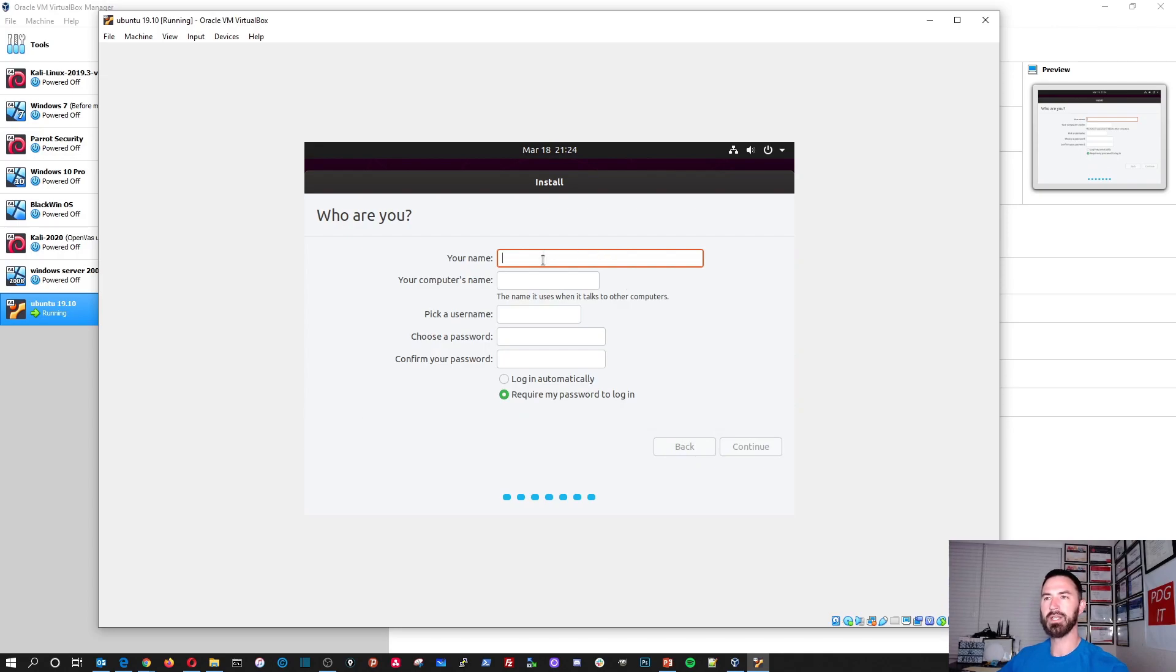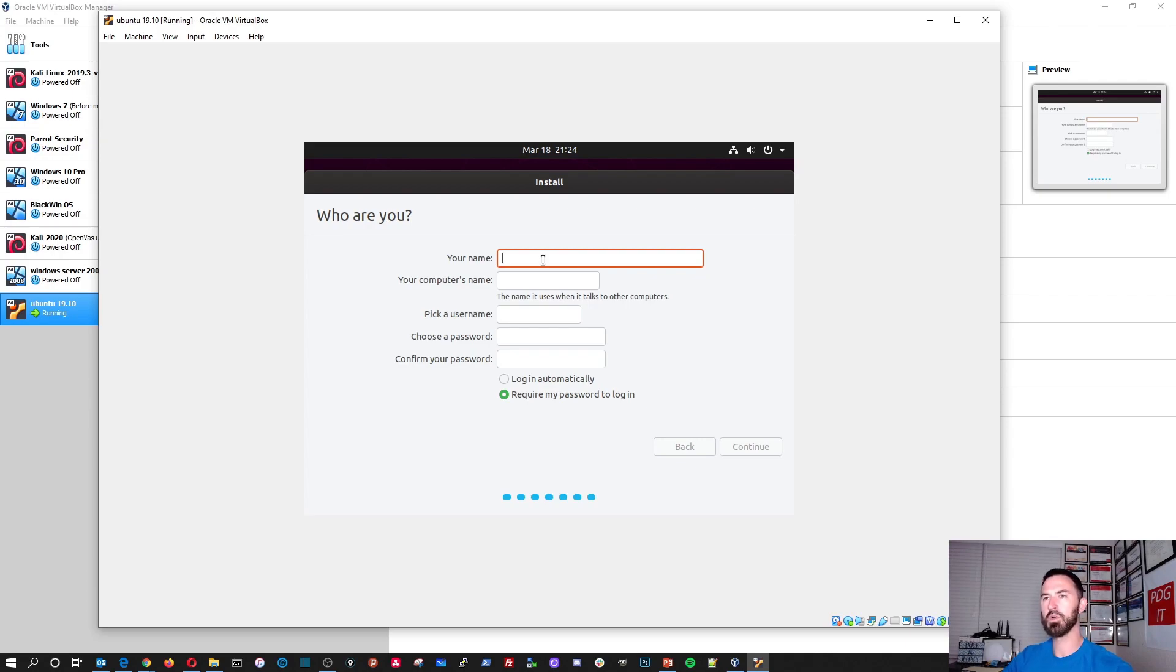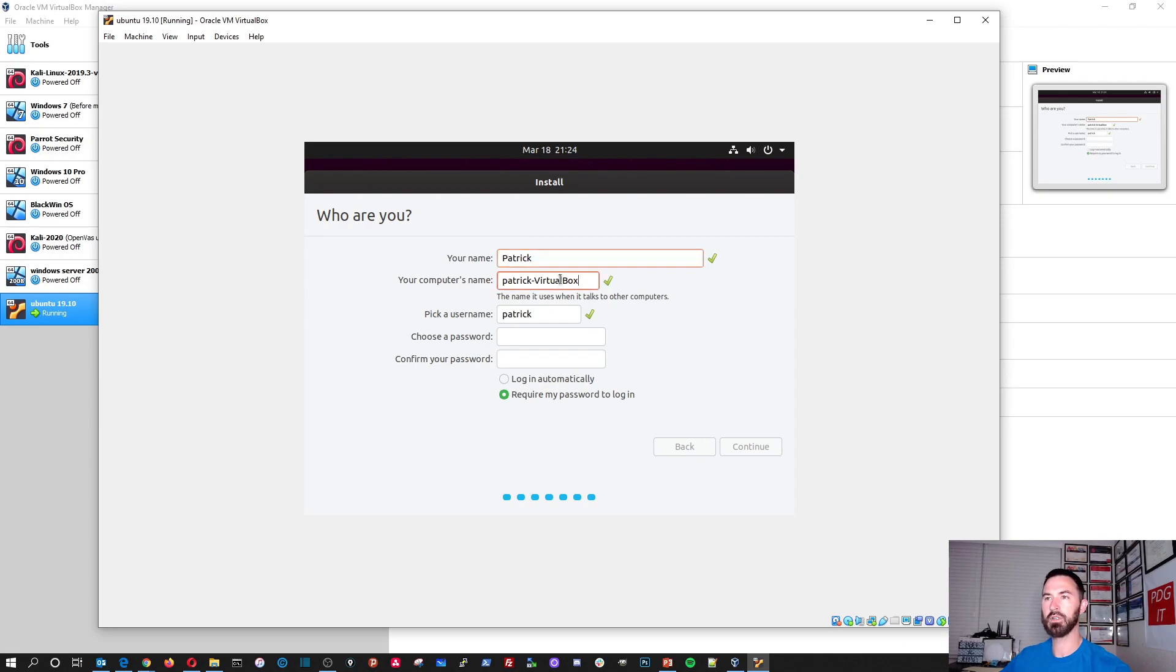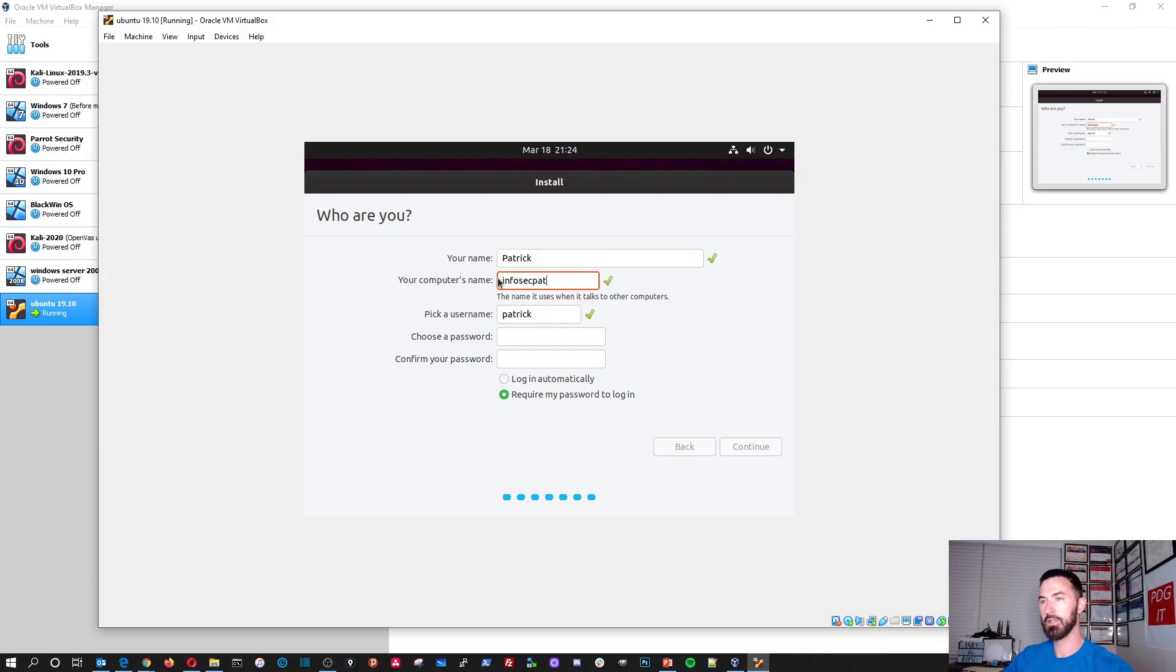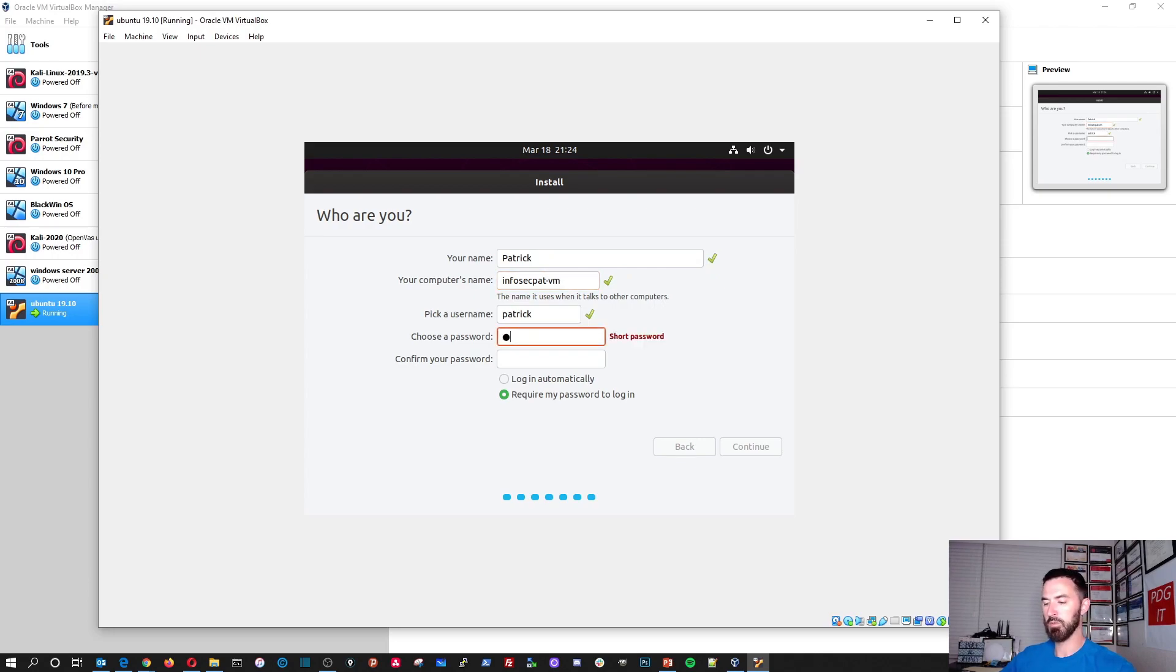So my name, I'm going to put, my name obviously is Patrick, but I'll just put Patrick. That's fine. And the computer name, I'm going to put, I'm just going to put infosec pat-vm. That should be fine.